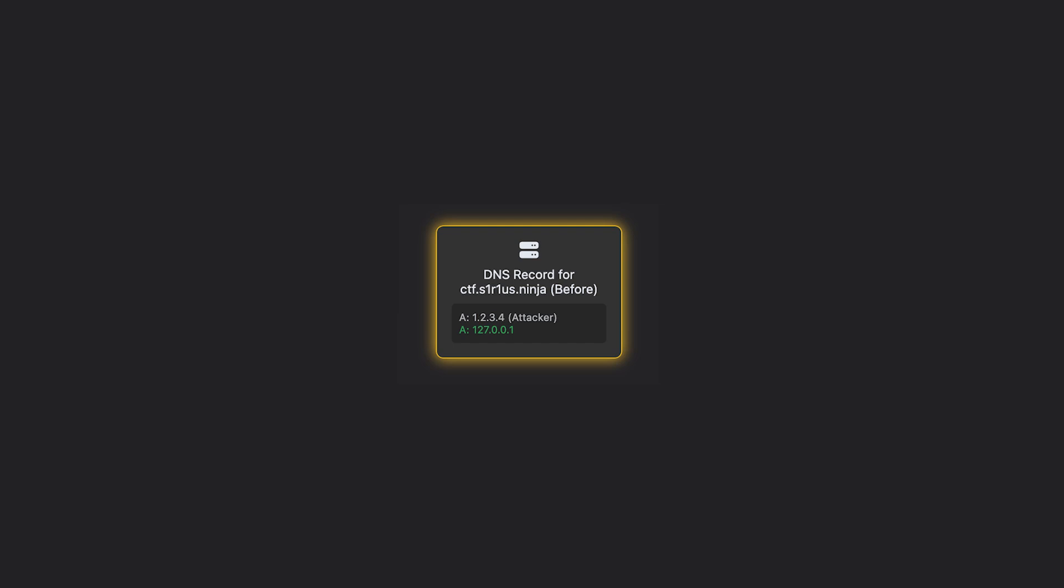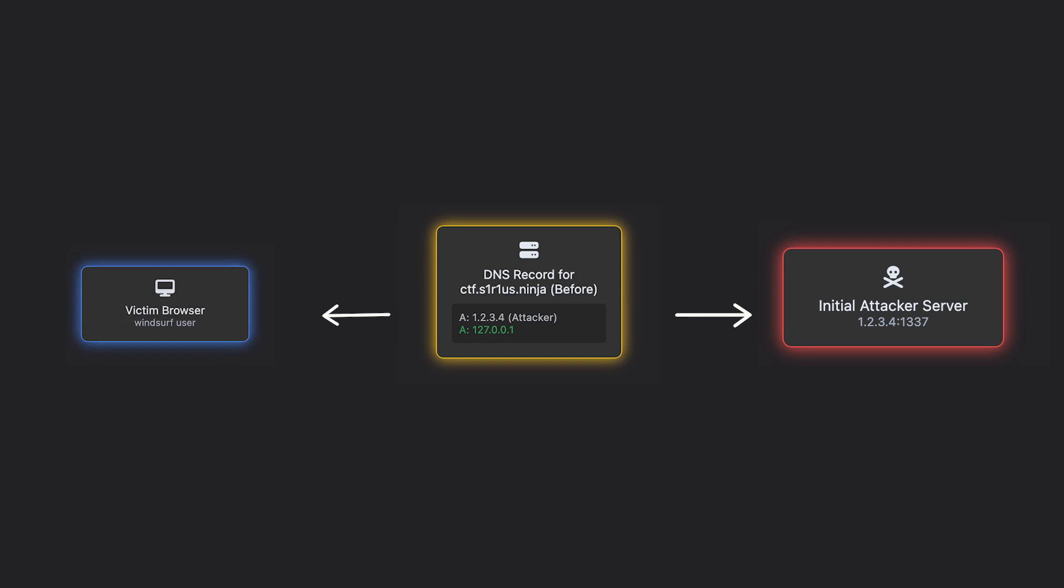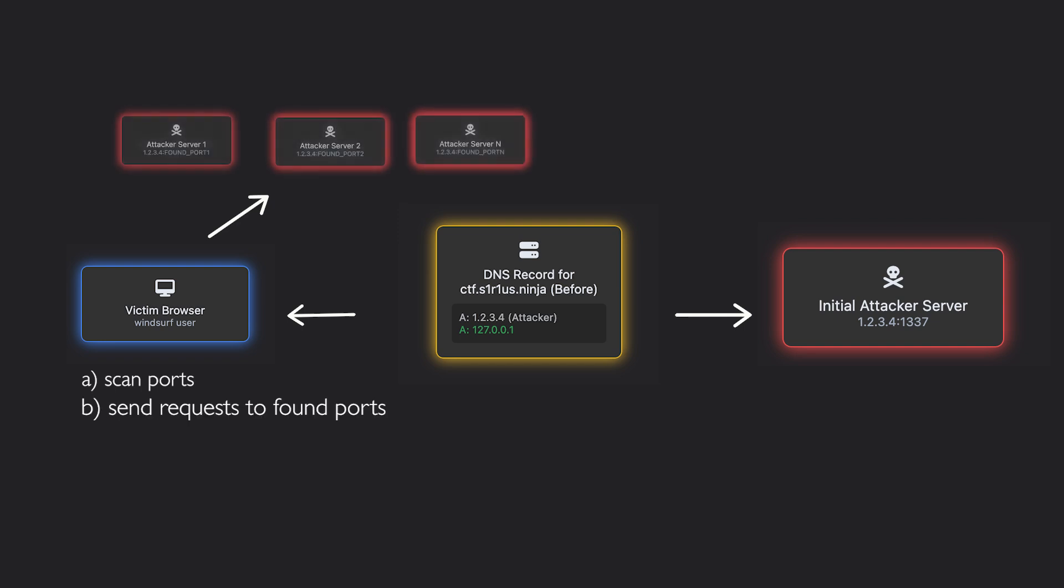So the idea is this: we set up a domain, let's say ctf.series.ninja, with two A records. One points to our malicious server, and the other points to localhost. When a Windsurf user visits our site, we start brute-forcing the local port. And once we find it, we begin sending our protobuf payload. At first, those requests will hit our server.